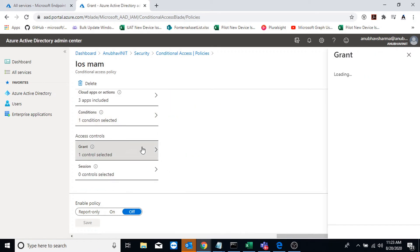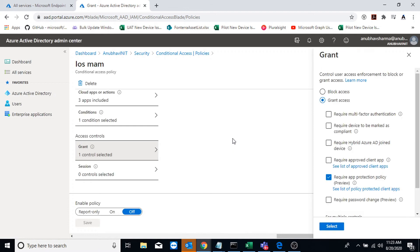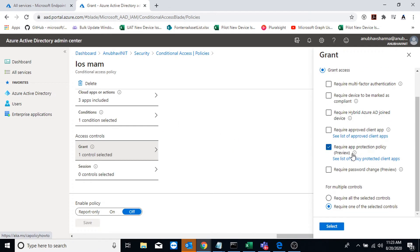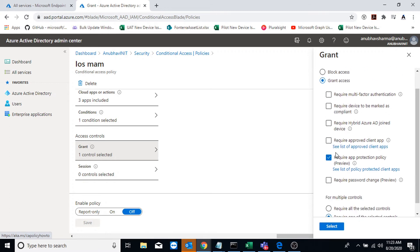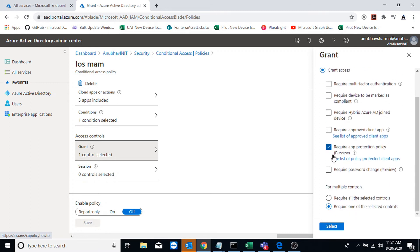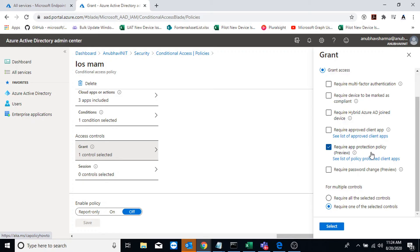And I am granting access to Office 365 data only when required app protection policy control is checked. This means that I will only be able to access my Office 365 data from any app if that app is targeted using app protection policy.